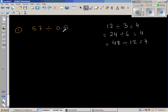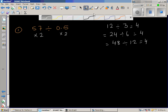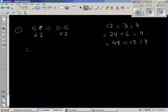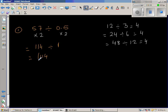So what I'm going to do is double the divisor. I know that double of 0.5 is 1. So if I double 0.5 to make it a whole number, I would also double 57. Double of 50 is 100, and double of 7 is 14, so this becomes 114 divided by 1. That is pretty easy — the answer is 114.